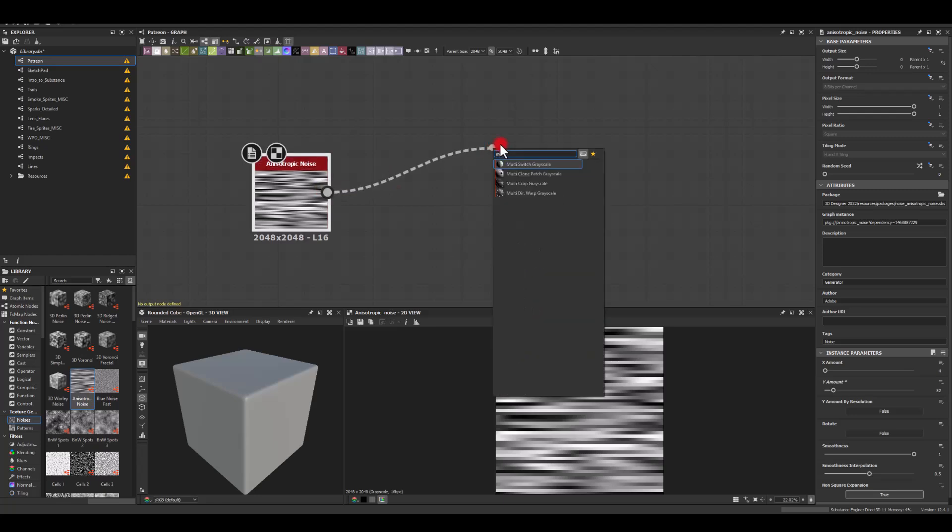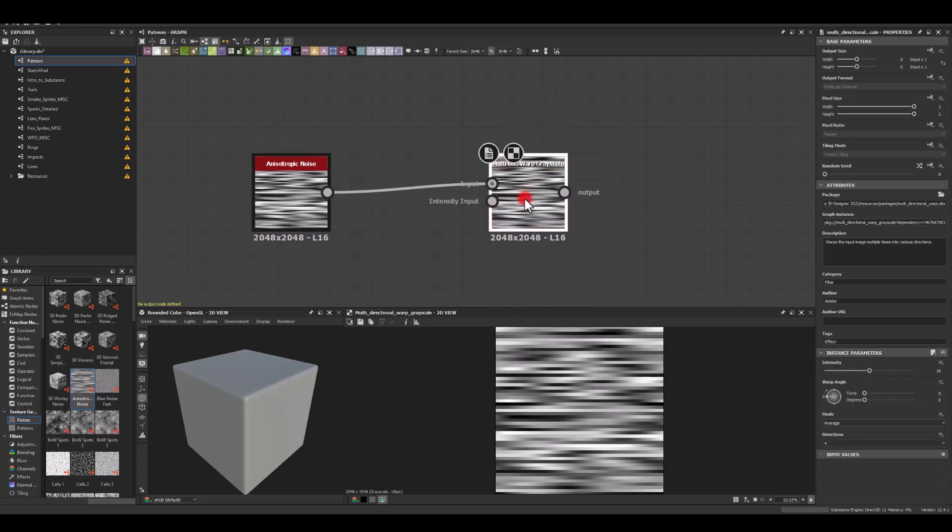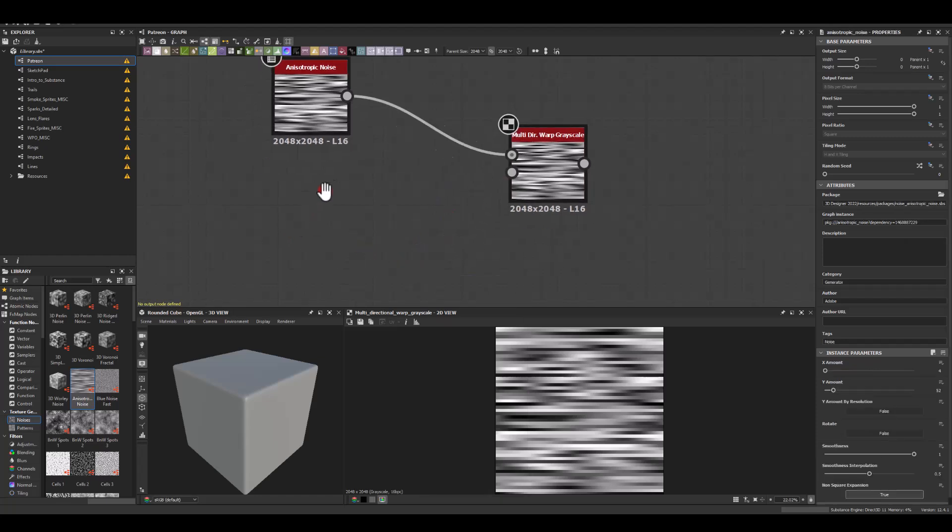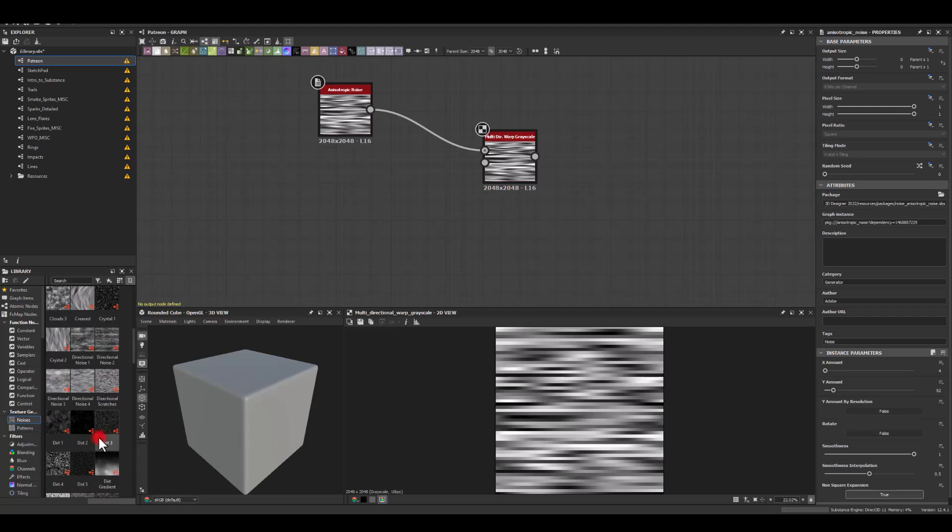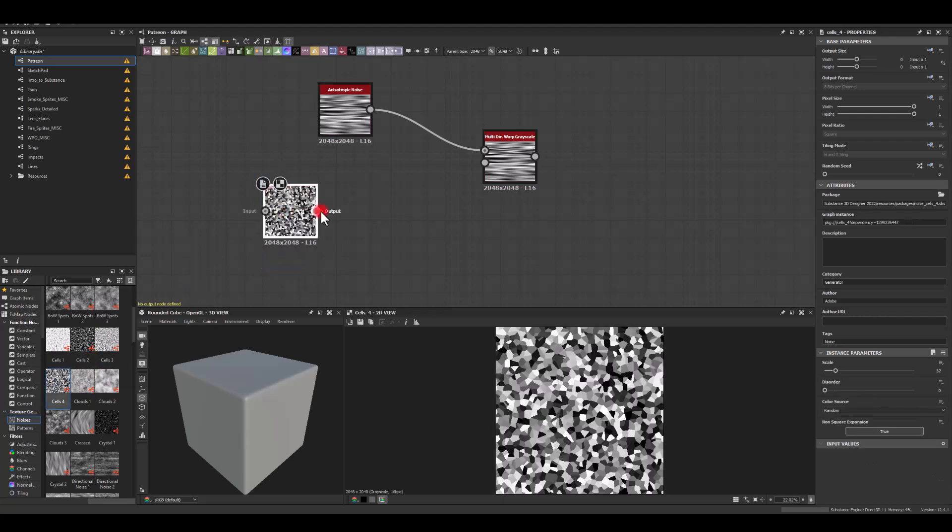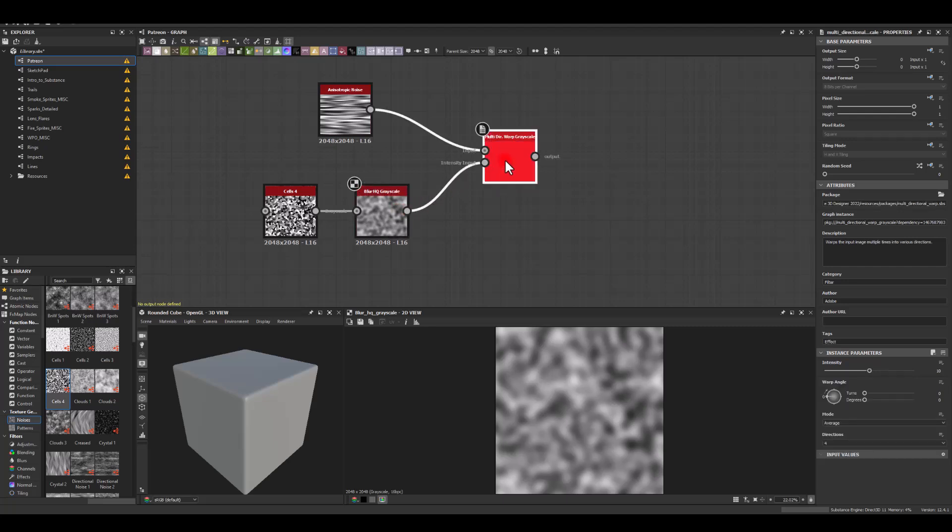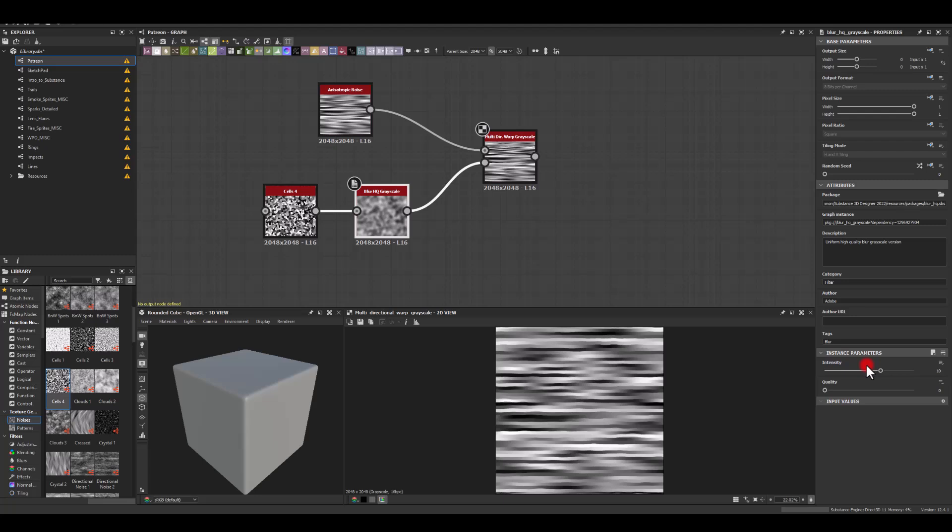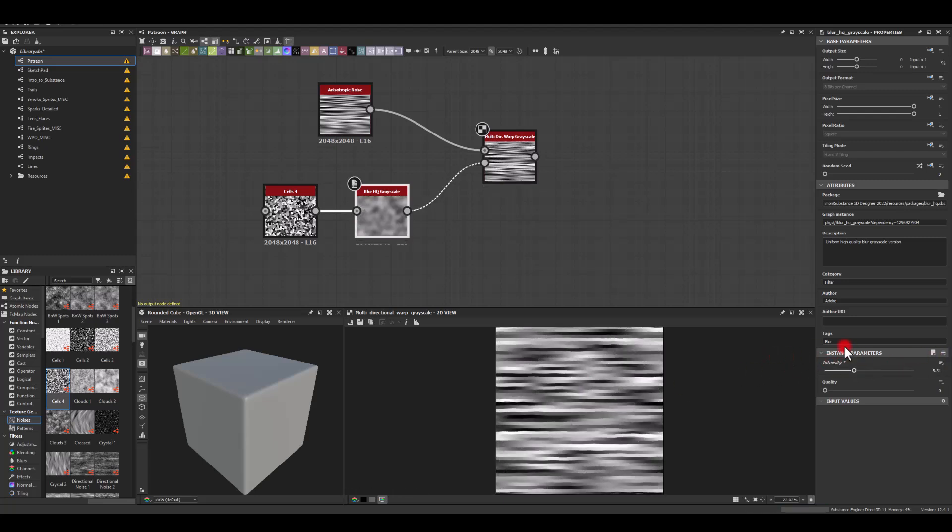So I'm gonna get a multi-directional warp grayscale and for the input here for the intensity you can plug in pedal noise. However, I'm just gonna create something similar. So let me grab maybe cells, cells 4 and I can blur this and I'm gonna get something similar to a pedal noise. However, I can just reduce the blur and create a bit more sharper edges here.